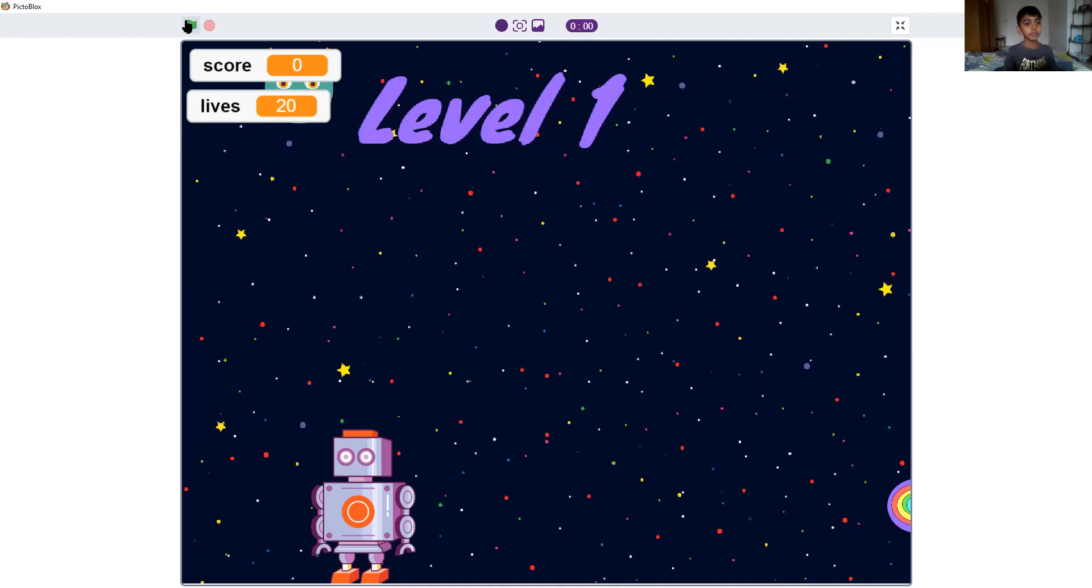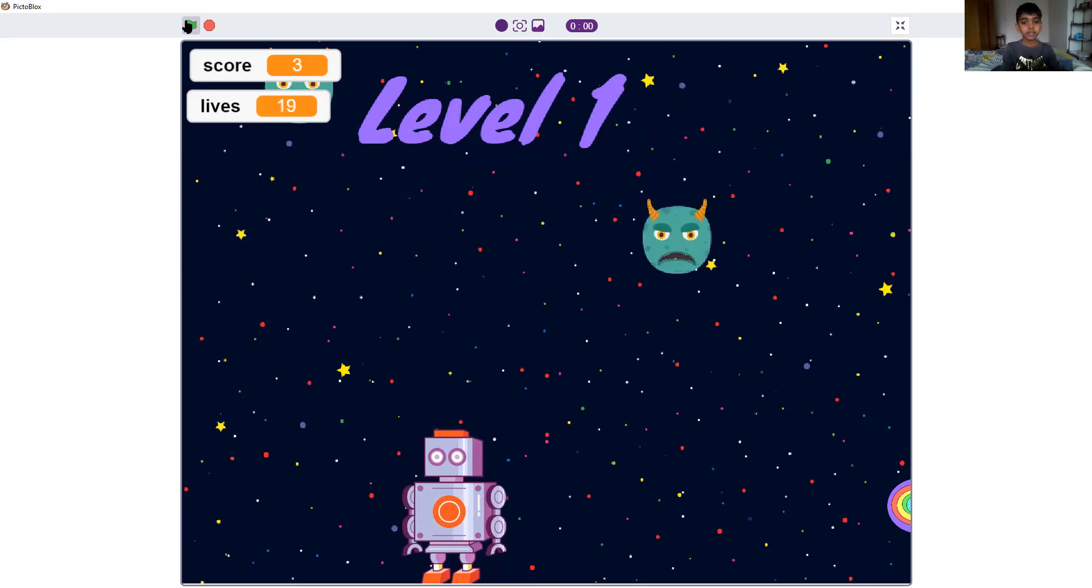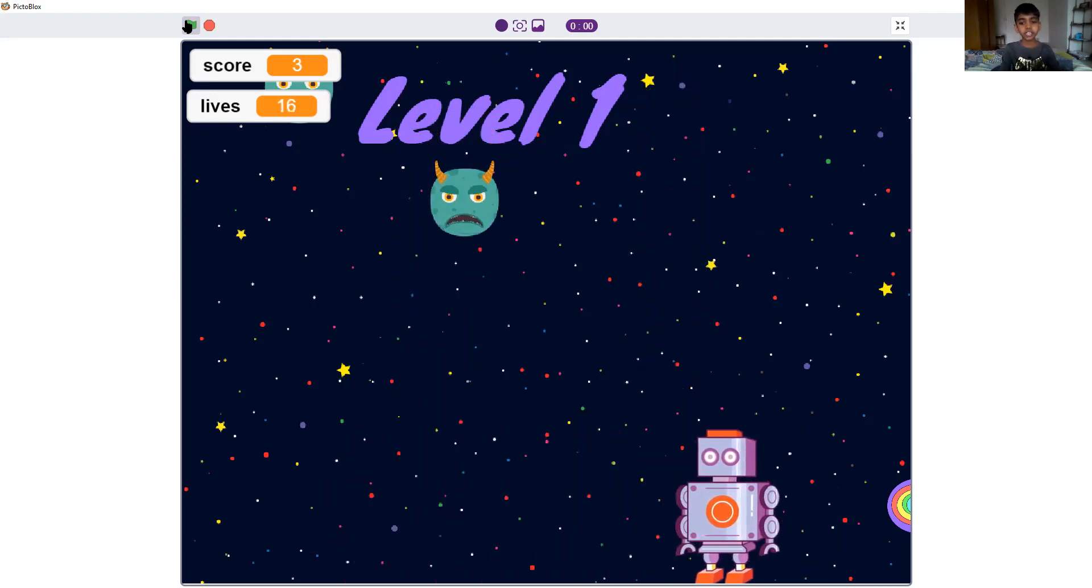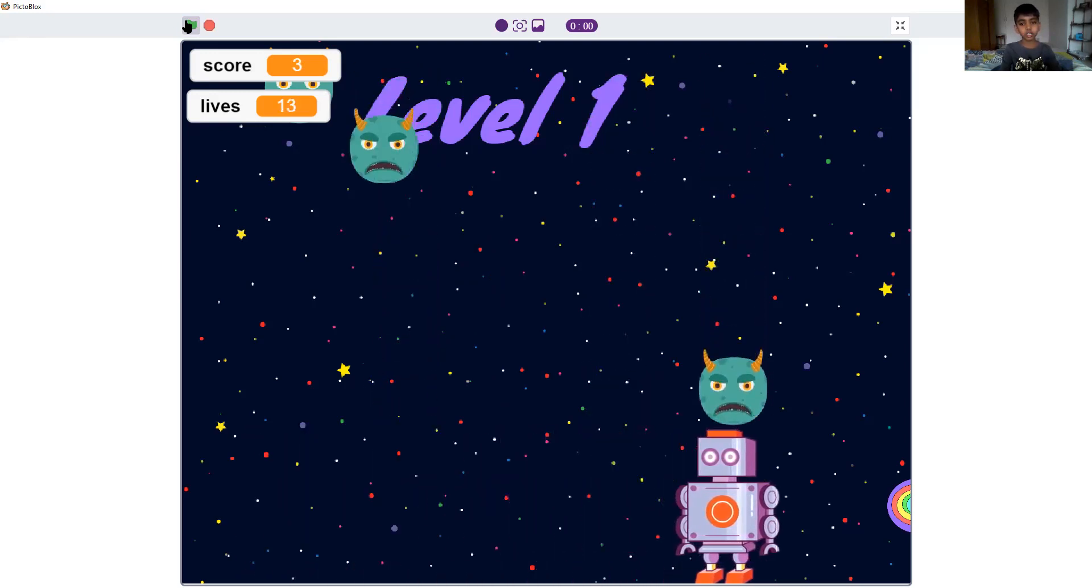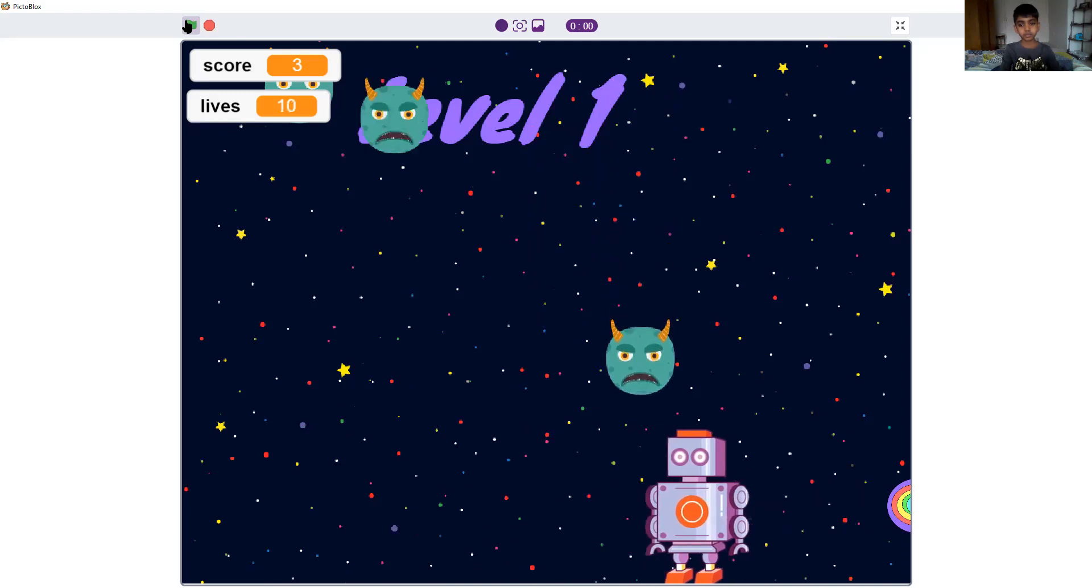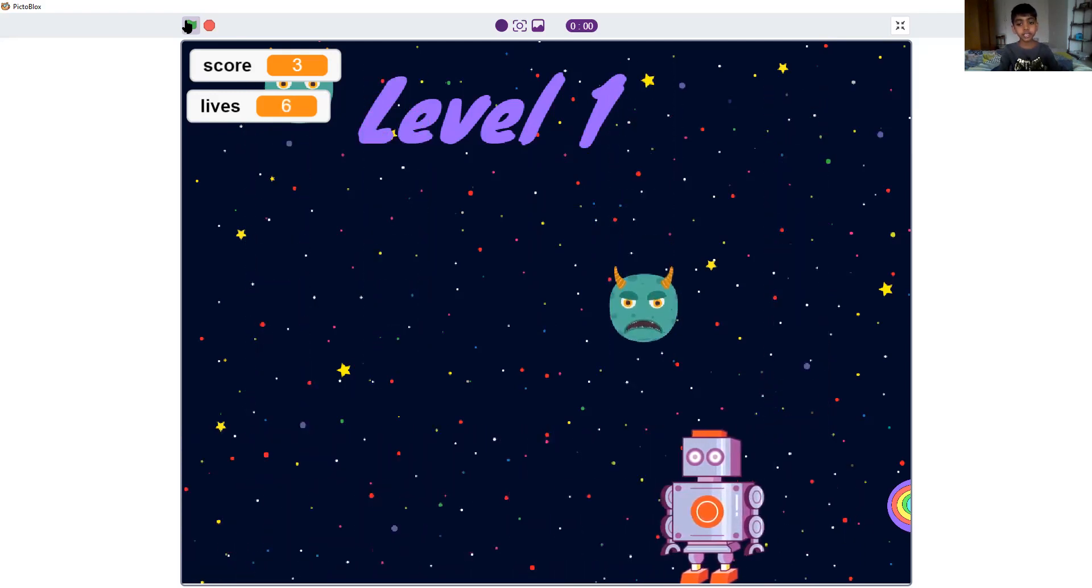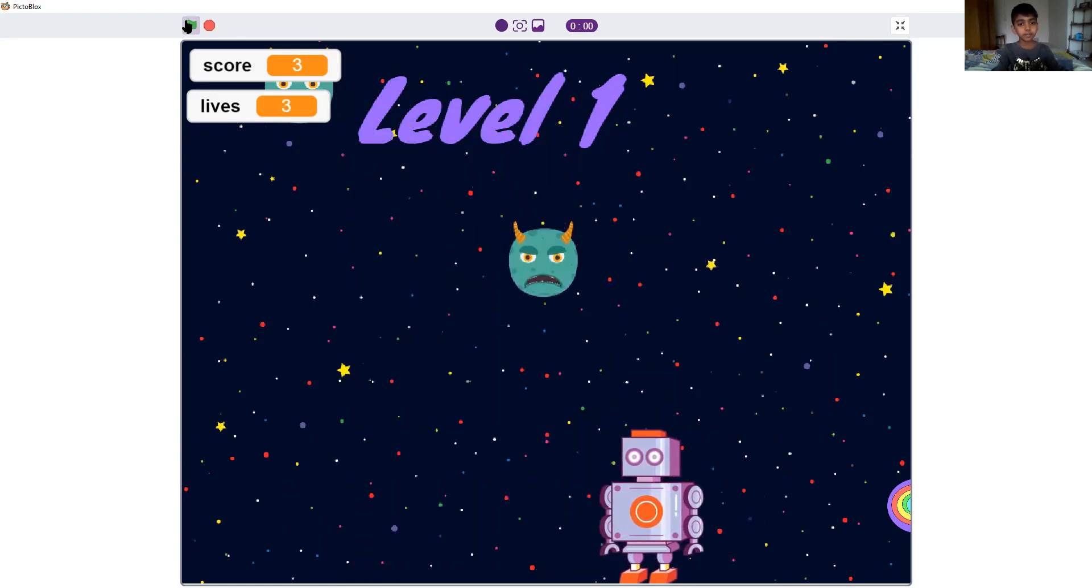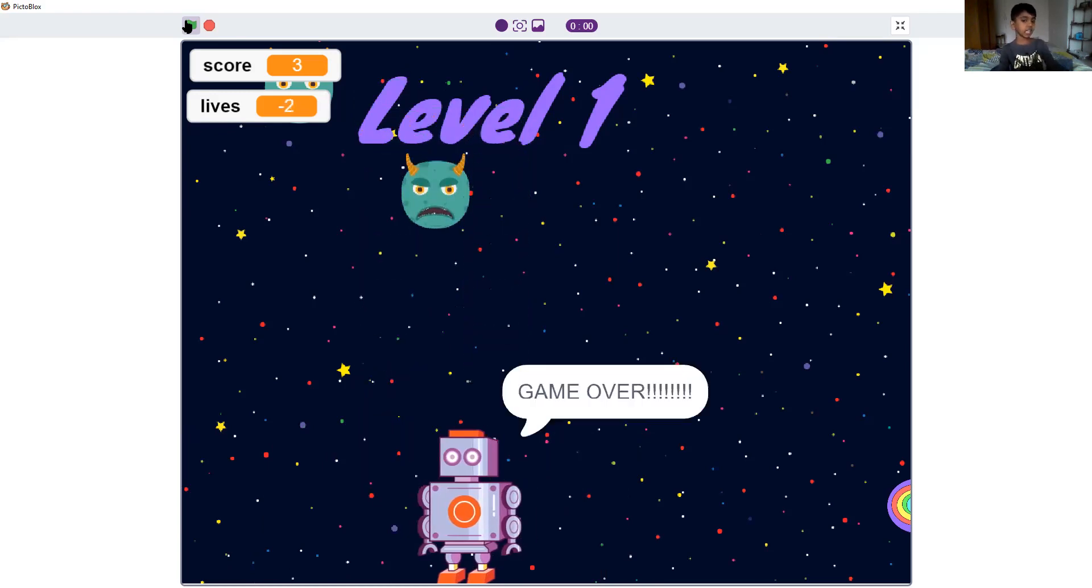Here I'll show you how the game over works. If we lose all our lives it's game over. Now if my life is zero it's game over. Game over. It says game over.